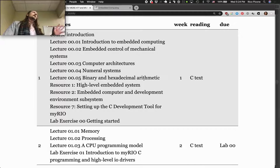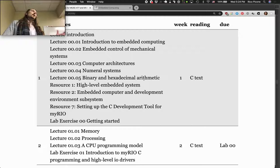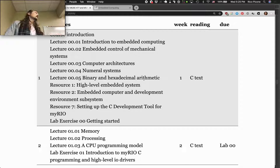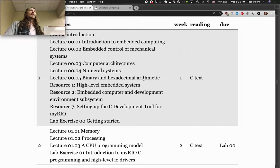There's some discussion about how we can do a deployment of the development environment on your own machines that doesn't take a lot of manual installation. We're working on that, but I don't know if it'll be online for you this week. The current instructions require Windows. If you have a Mac, there's a discussion about using VirtualBox or Parallels to have a virtual machine with Windows on it.